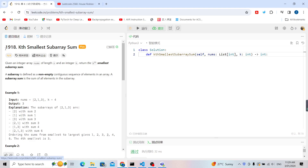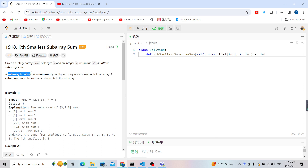Hello, welcome. Today let's try to solve LeetCode problem 1918: Kth Smallest Subarray Sum. We are given an integer array nums — for example, nums is [2, 1, 3] — and an integer k, where k equals 4. We need to return the kth smallest subarray sum. A subarray is defined as a non-empty continuous sequence of elements in an array, and a subarray sum is the sum of all elements in it.